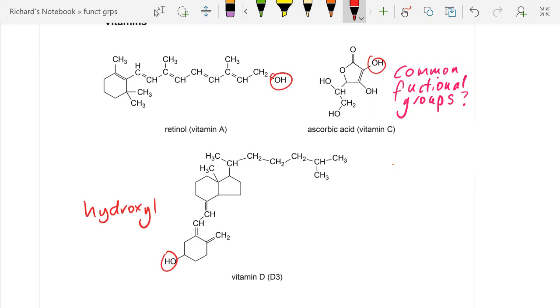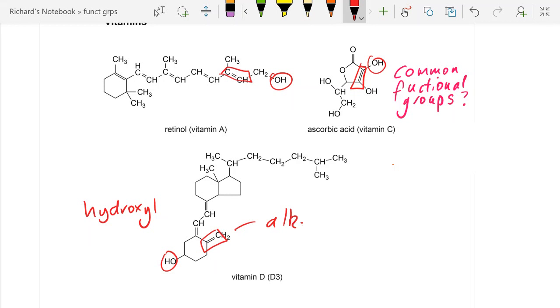Any other functional groups? I can see a carbon-carbon double bond, carbon-carbon double bond, and a carbon-carbon double bond there.